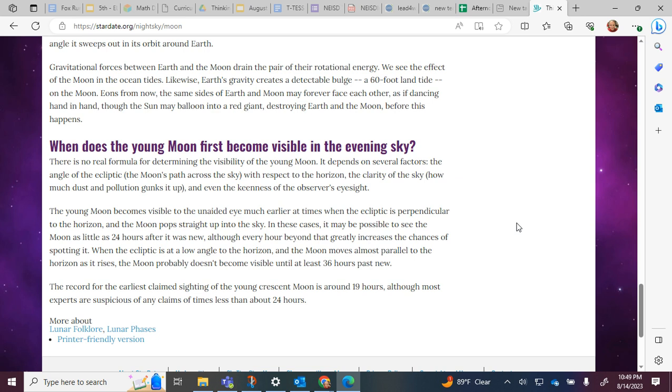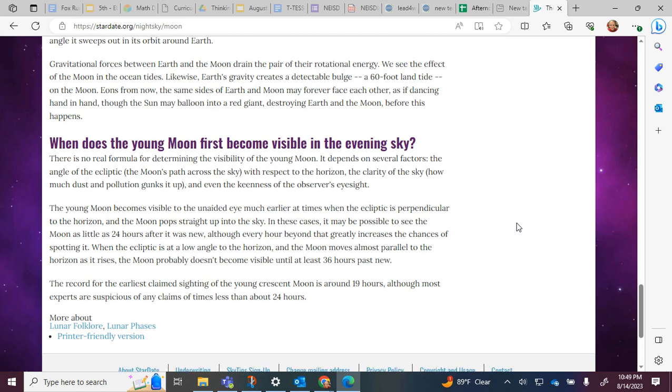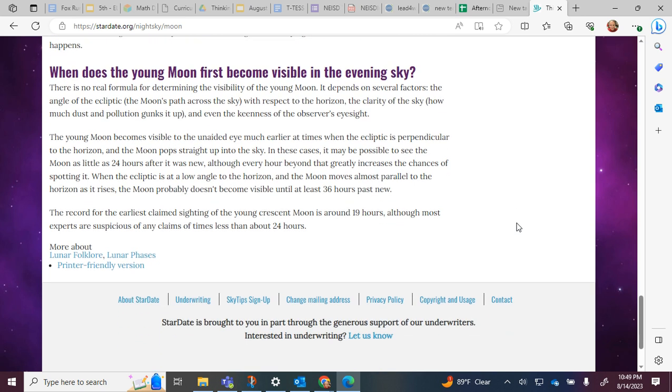The young moon becomes visible to the unaided eye much earlier at times when the ecliptic is perpendicular to the horizon and the moon pops straight up into the sky. In these cases, it may be possible to see the moon as little as 24 hours after it was new, although every hour beyond that greatly increases the chances of spotting it. When the ecliptic is at a low angle to the horizon and the moon moves almost parallel to the horizon as it rises, the moon probably doesn't become visible until at least 36 hours past new.